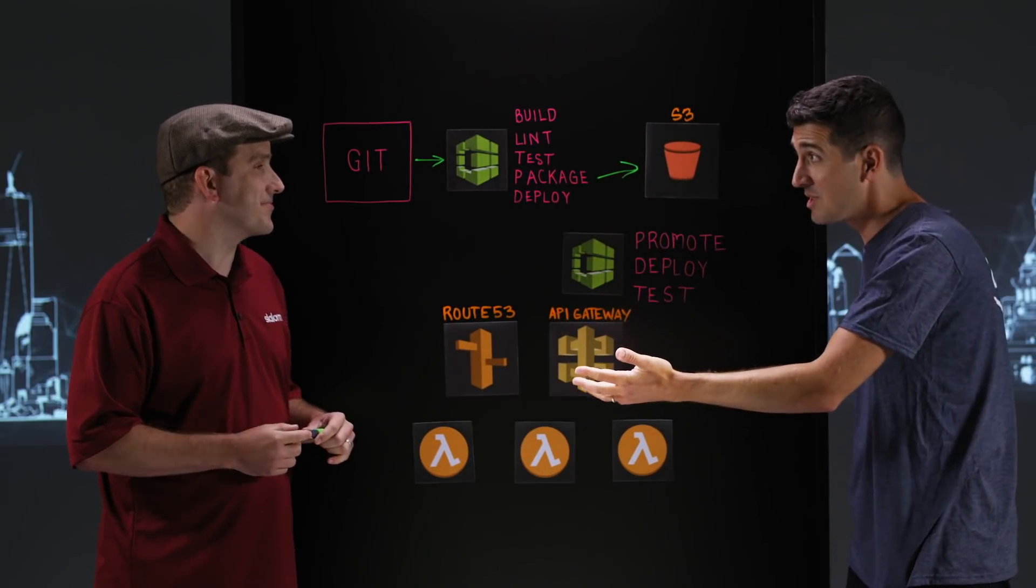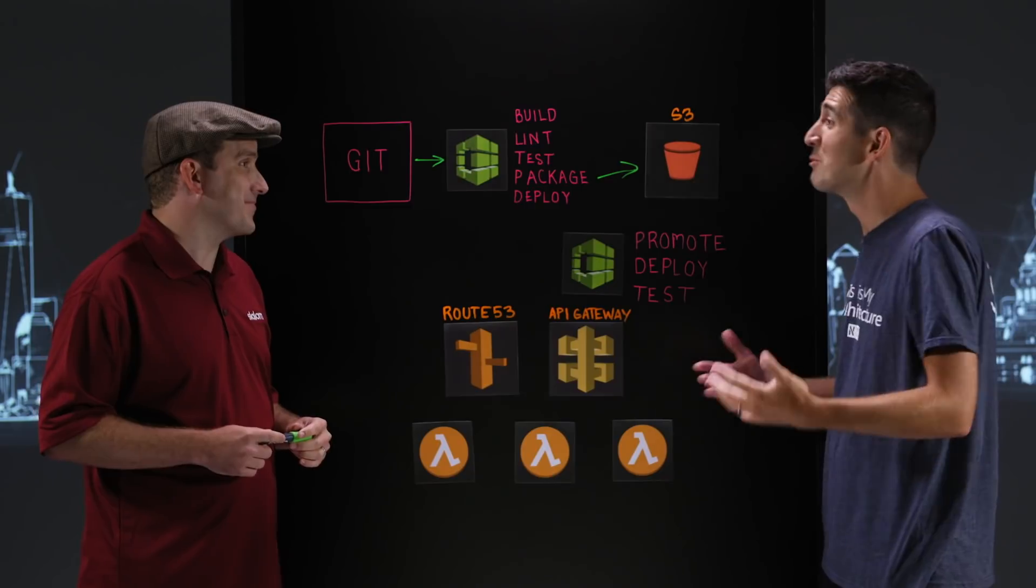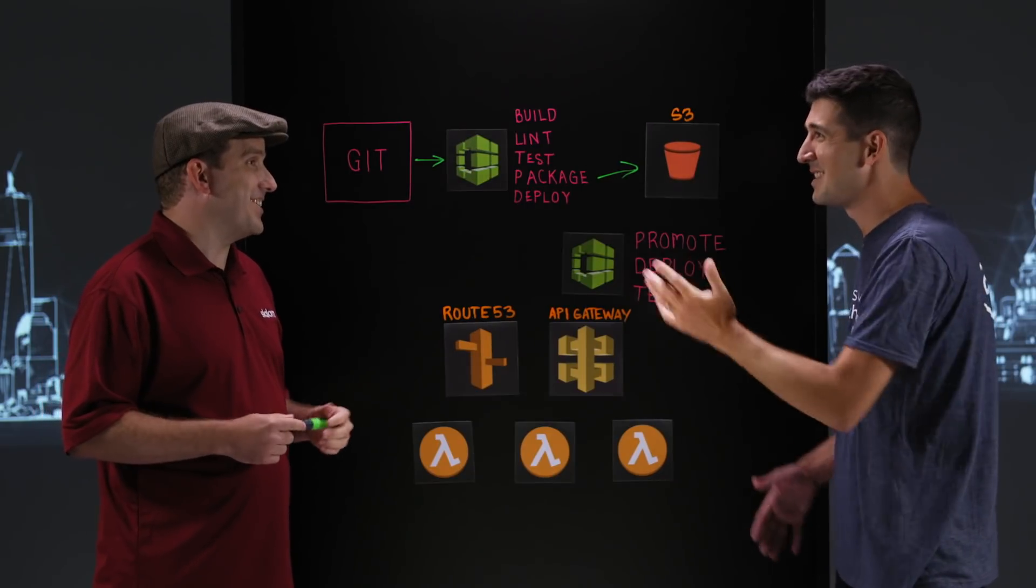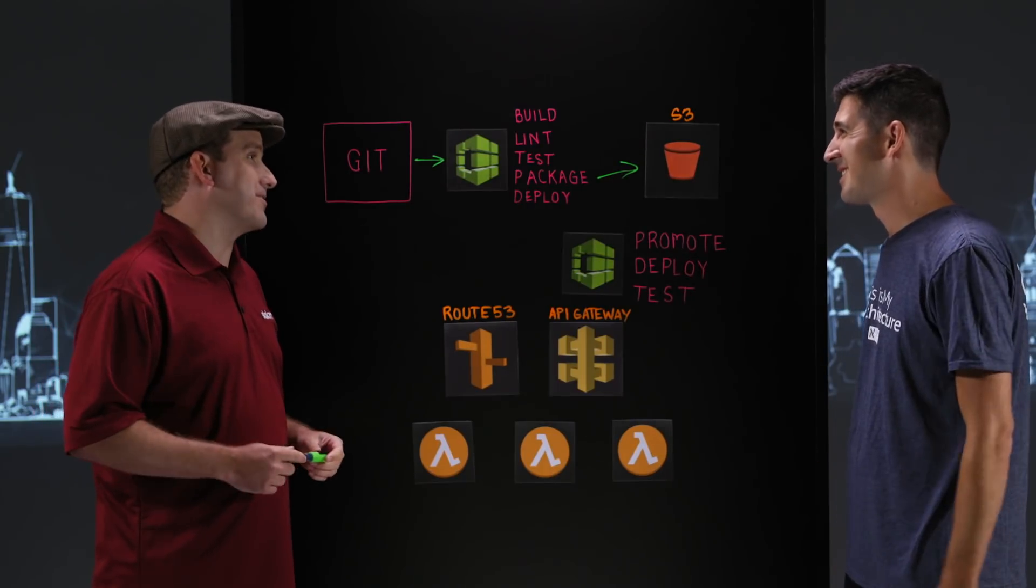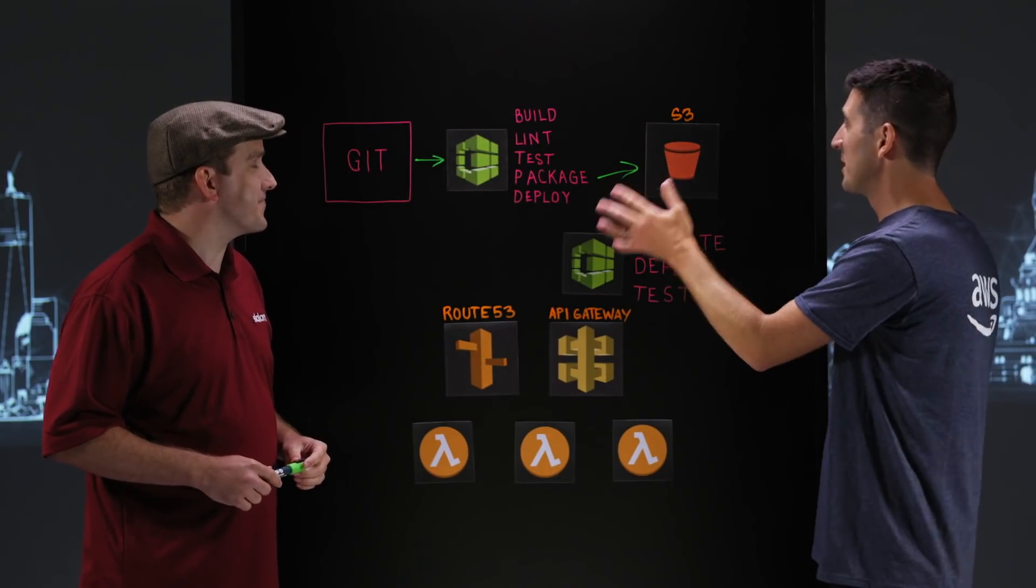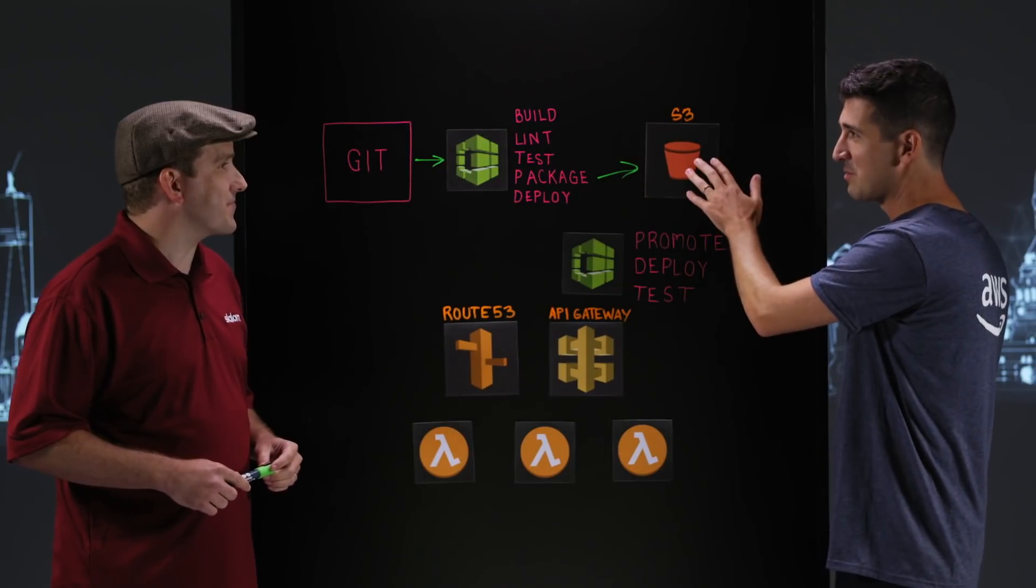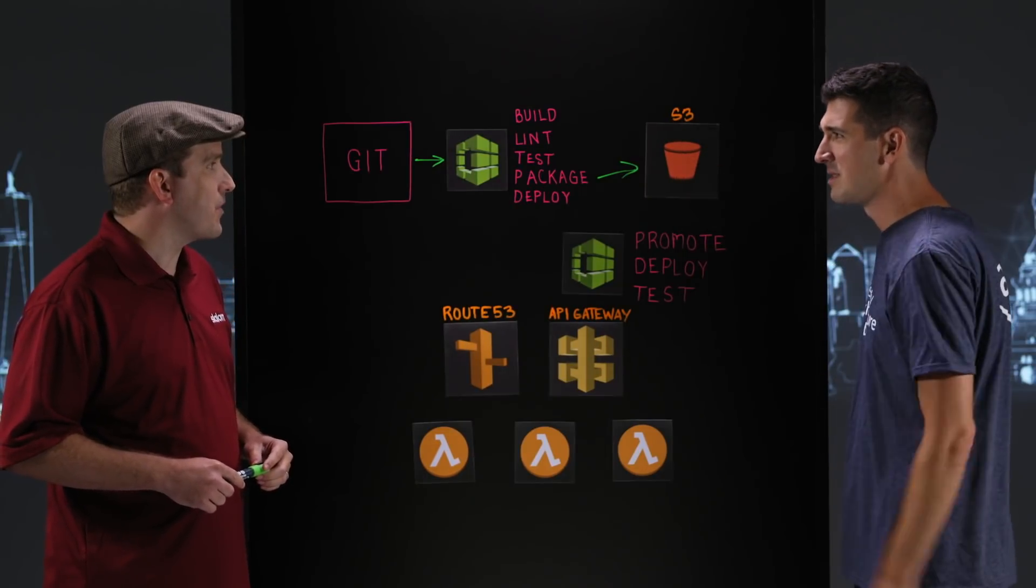You're using SAM, you said, right? That's right. Okay, because a lot of users ask us which one they should use. In this case, you're using SAM, the Serverless Application Model. Great. So your build artifacts get pushed into S3. So why are you using S3 for build artifacts?